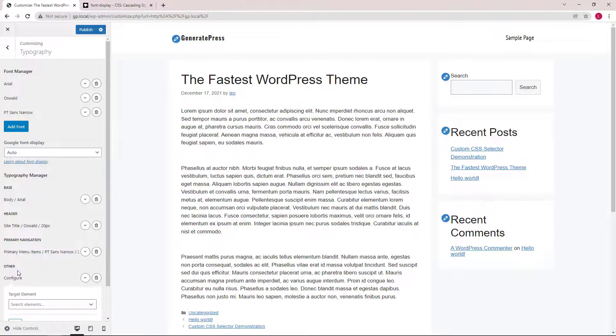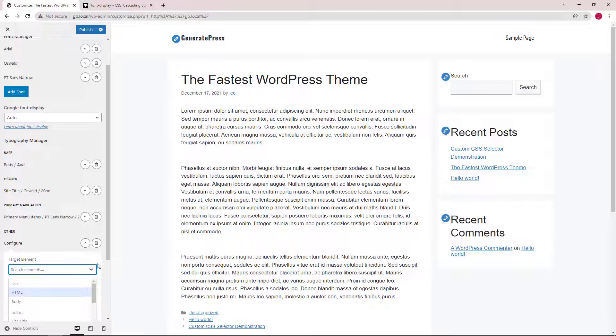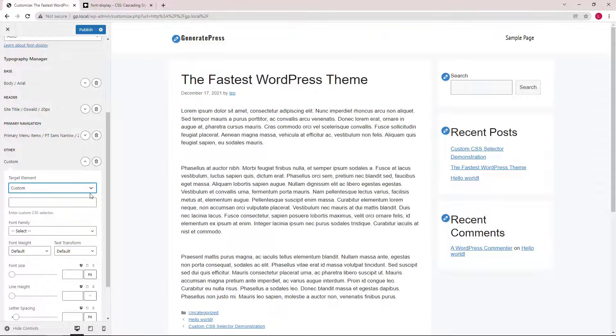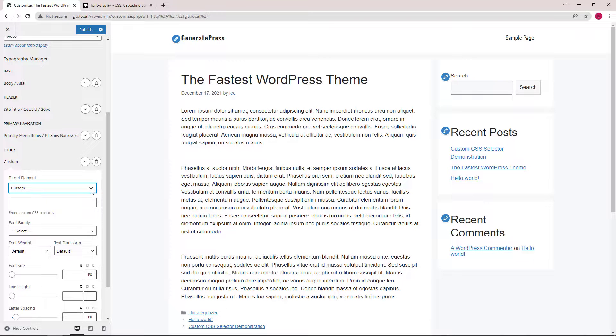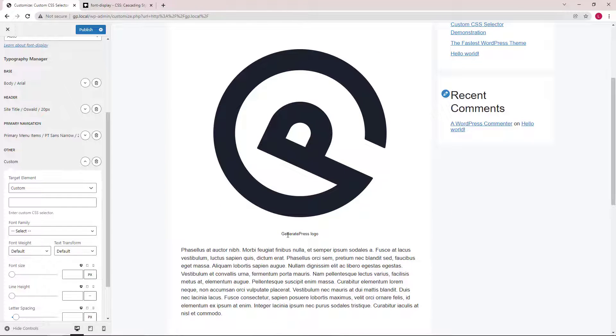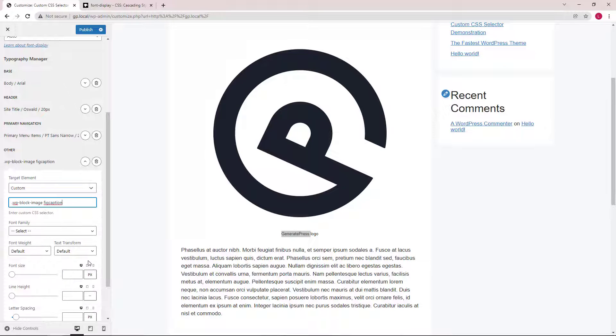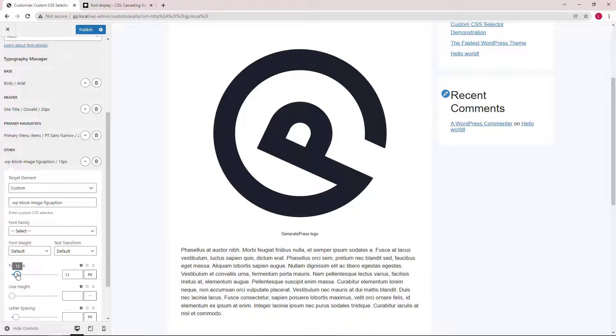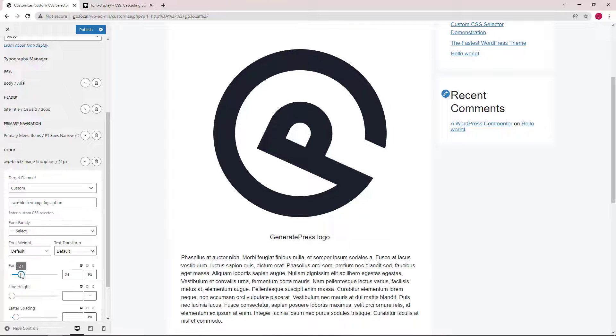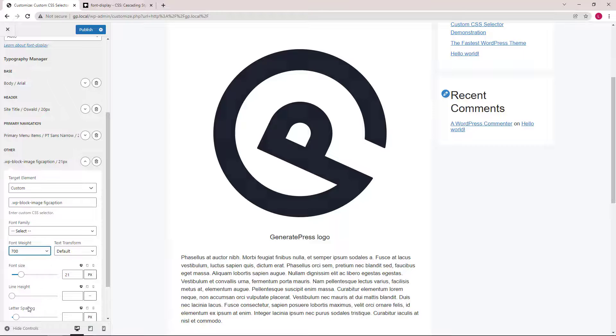Next, let's take a look at how we can use the custom selector, which is my favorite part about the new typography system. For example, in the previous typography system, the only way to change the font size for the image caption is to use custom CSS. With the new dynamic typography system, we can simply add the CSS selector and use the options in the customizer.